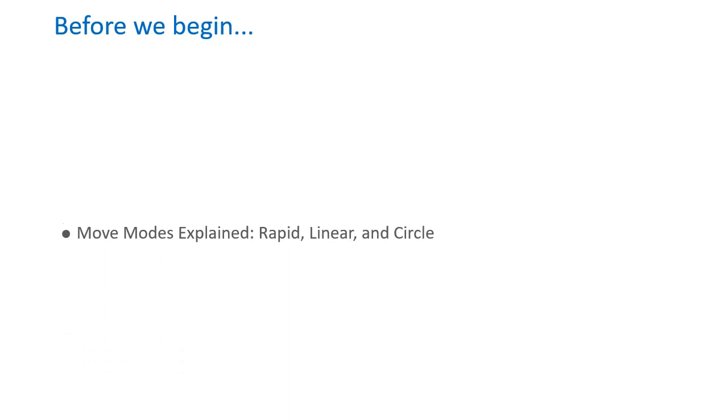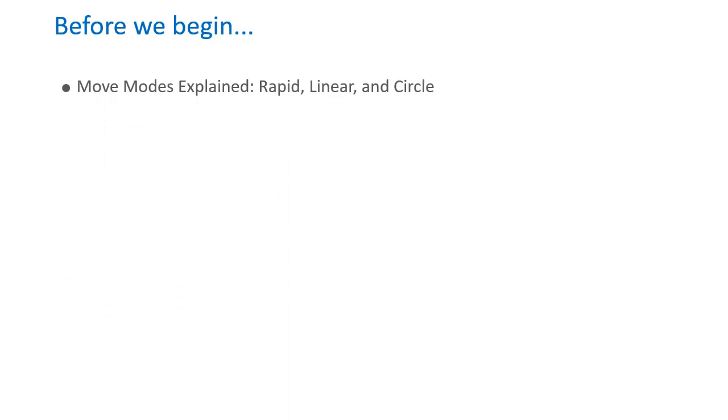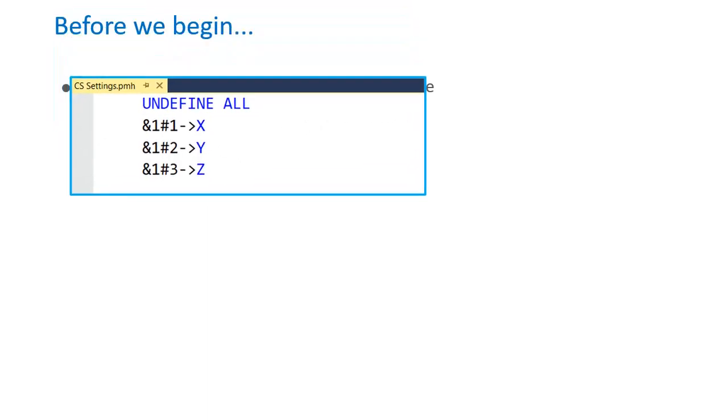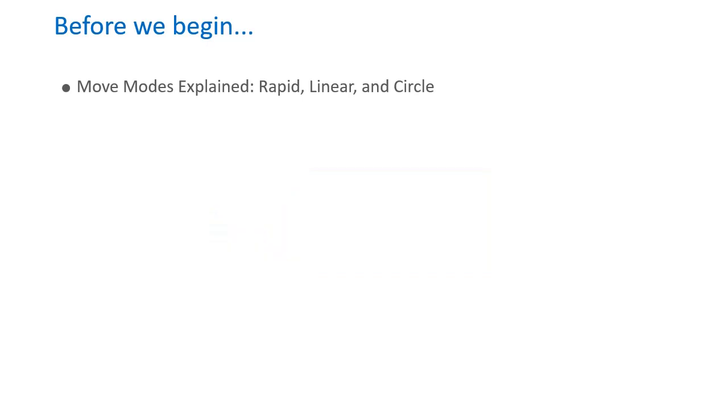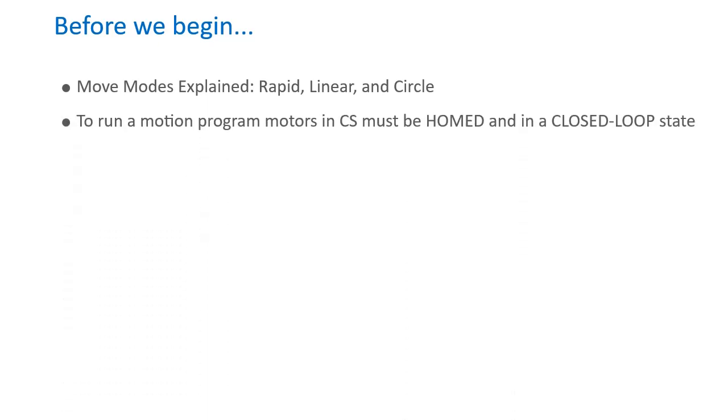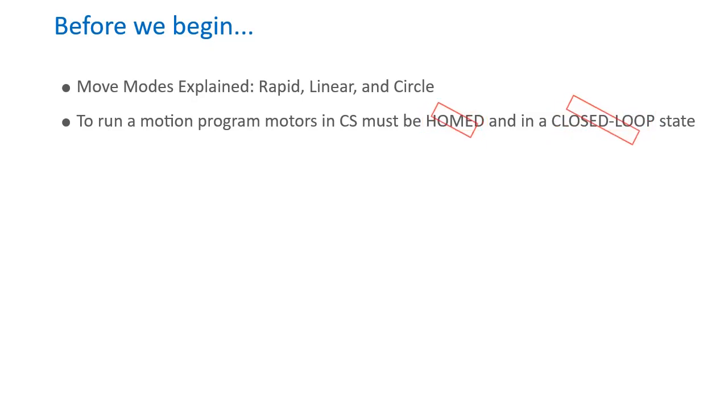The hands-on examples will involve three types of move modes: rapid, linear, and circle moves. To execute a motion program, axis assignments must first be declared in a coordinate system. This is typically done in a global includes file or through the IDE setup tool using the system folder found in the project tree. For a motion program to run, all the motors in a coordinate system must be homed and in a closed loop state.